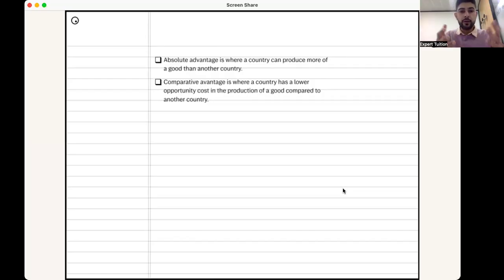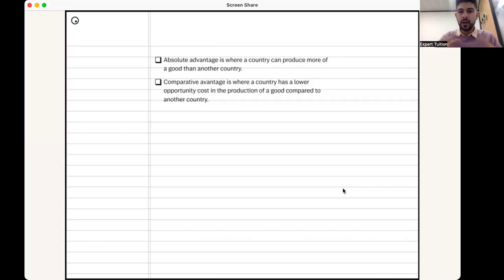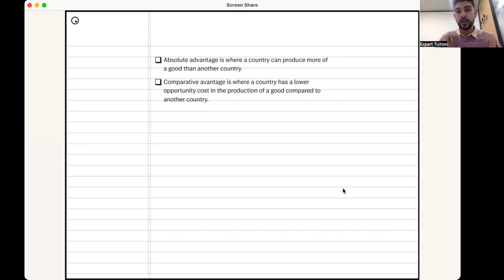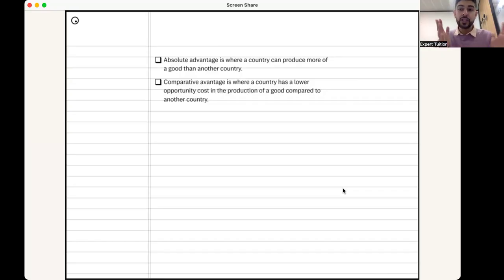Today I wanted to delve into a very important topic in macroeconomics, which is the difference between absolute and comparative advantage. I'll run through the definitions you need to know for the Edexcel spec. To understand where the theory stems from: imagine that I am a country and you are also a country, and we trade two goods. If you are better at producing both goods than I am — you can produce more of good A and good B — that means you have an absolute advantage in the production of both goods.